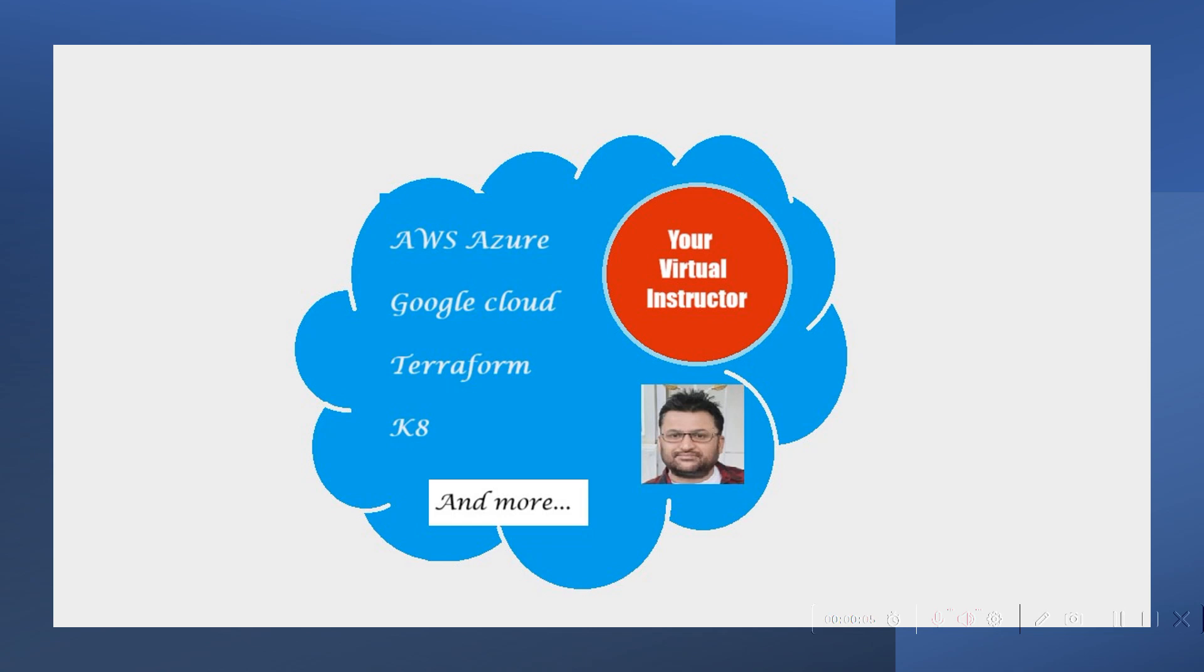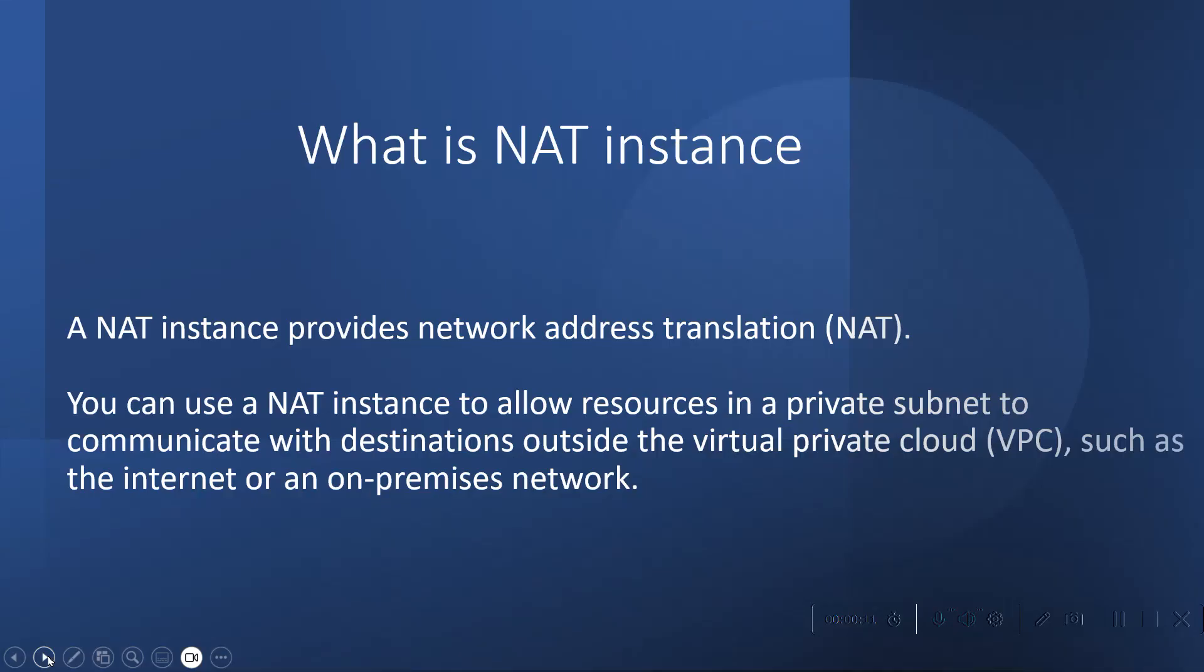Hello everyone, welcome to your virtual instructor. Today we are going to talk about NAT instance. So what is NAT instance? A NAT instance provides network address translation.